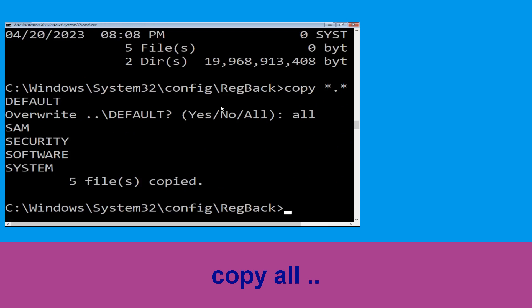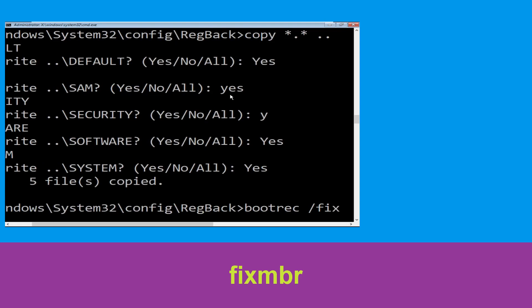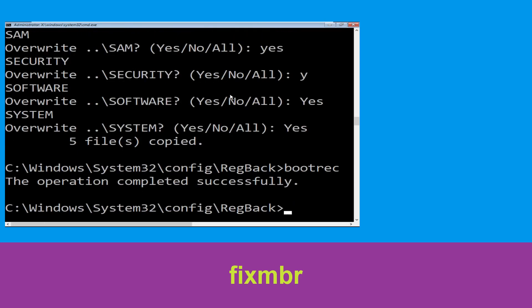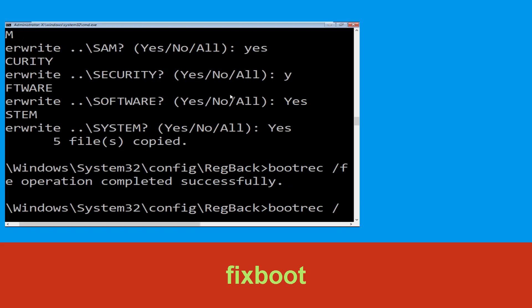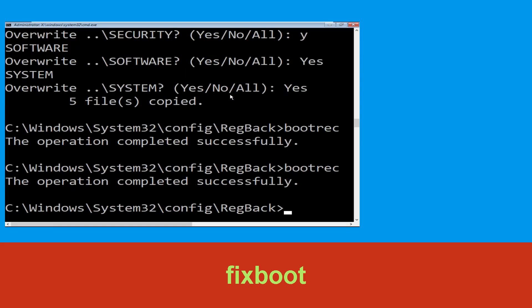Type: bootrec /fixmbr and hit Enter to execute the command. Now type: bootrec /fixboot and hit Enter to execute the command.